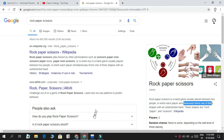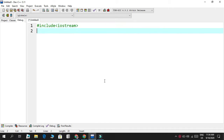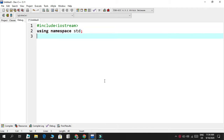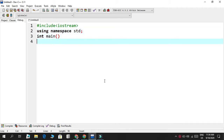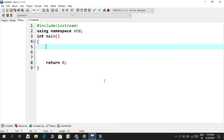With all of that out of the way, let's start our code. I start by including the necessary IO stream, using namespace standard, int main with the container curly braces and return zero.